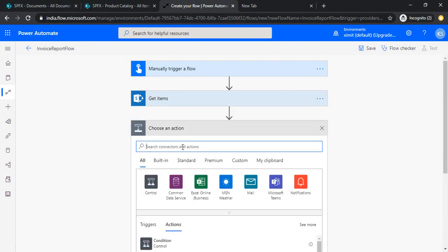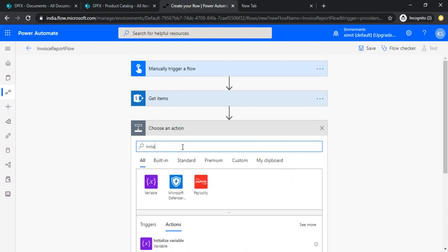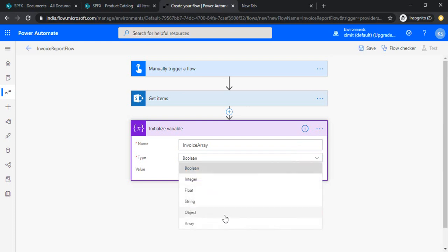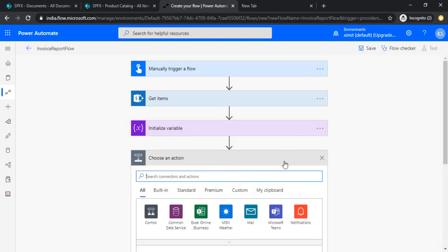Now I would like to initialize one variable so that I can have or read out the SharePoint list items data. I will rename it as invoice array, type of array. I'll leave the initial value as empty.